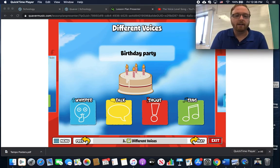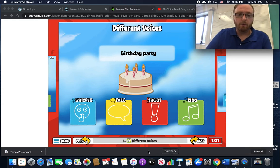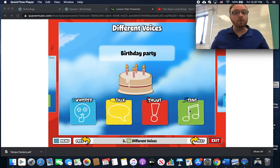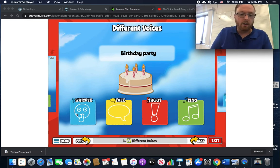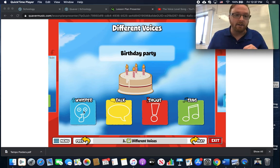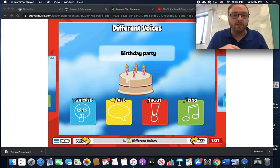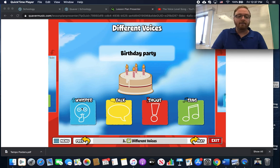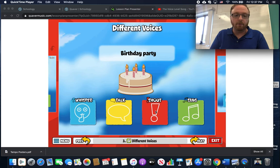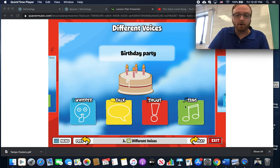Now, a birthday party. This is one that can be kind of tricky because we can probably use all of these voices at a birthday party. When we see the cake and the candles and we're singing that happy birthday song, we're probably using our singing voice — happy birthday to you! Now what if it was a surprise party and the birthday boy or girl hasn't come into the room yet? We're going to use a whisper voice so that they can't hear you. And when the birthday boy or girl walks in, we shout surprise — that's the shouting voice. And then when you're at any kind of party, you go around and talk to your friends. So for a birthday party, we've used all of these voices.